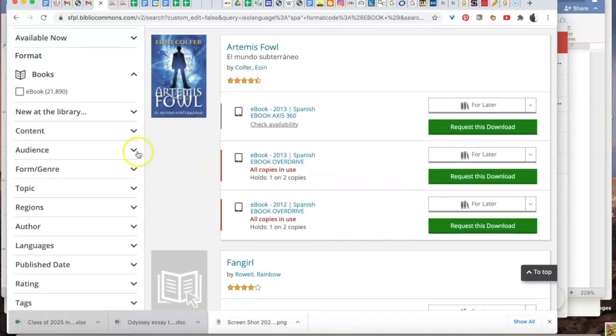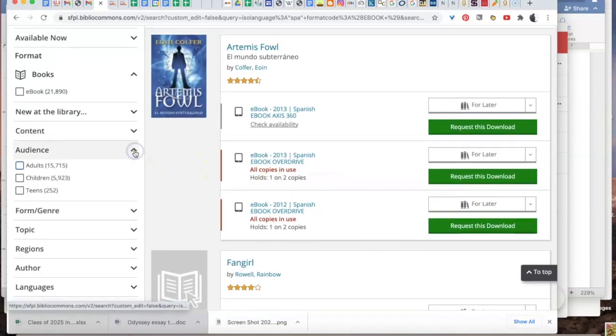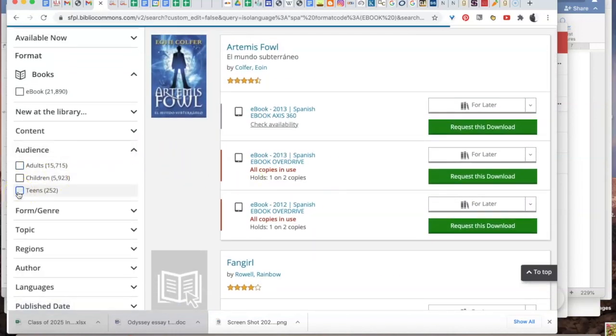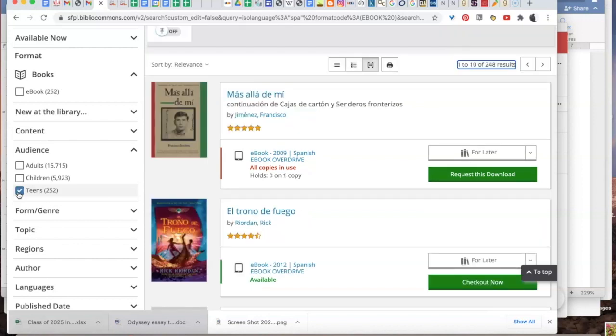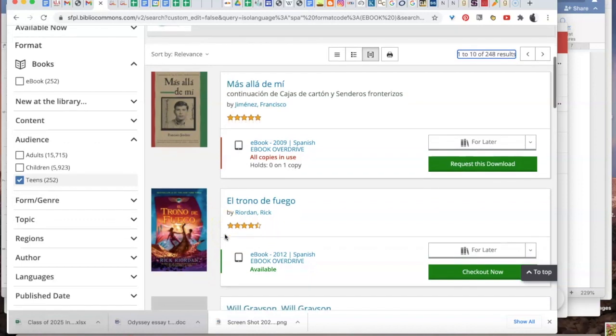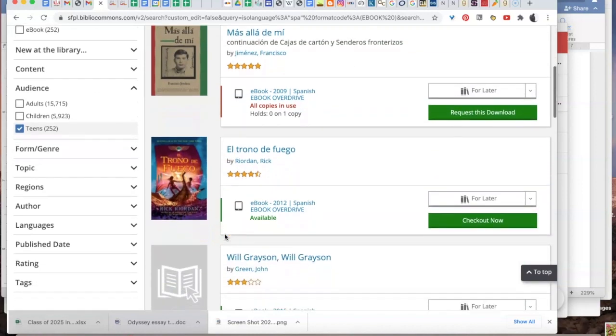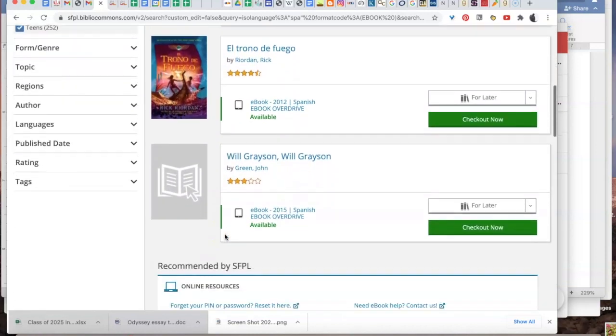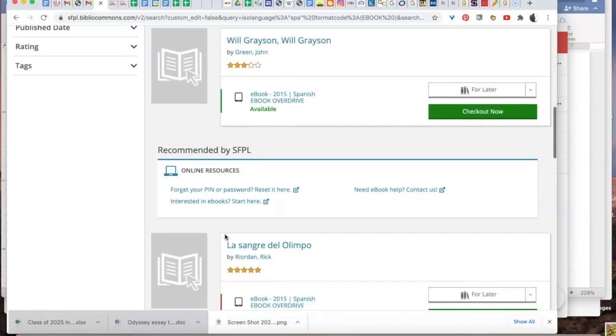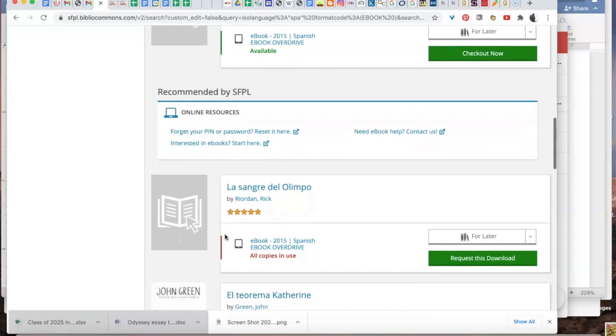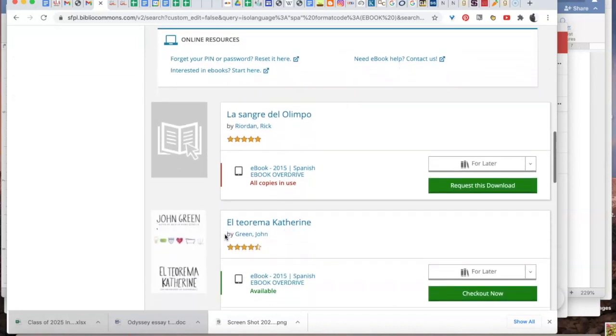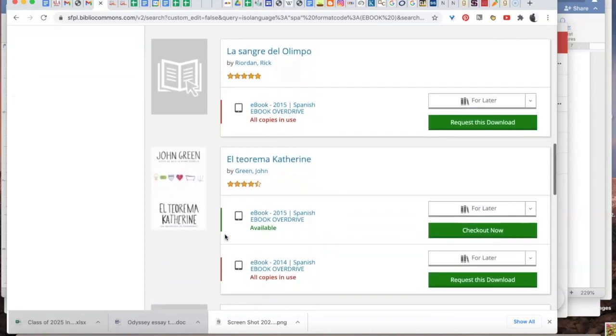To narrow it down, choose the audience that appeals to you most. Here we've chosen teen, and there are 252 books in Spanish currently available for checkout right now.